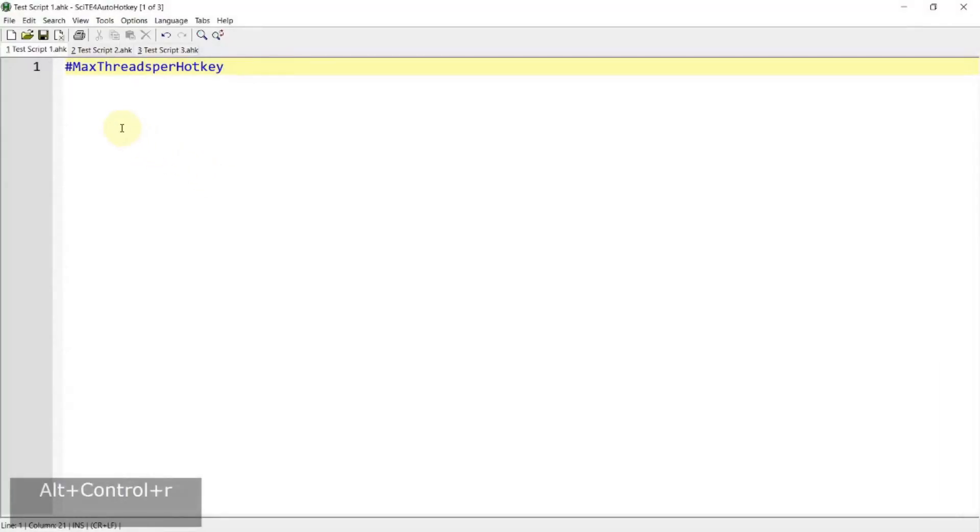Hi everyone. In this video, I'll be walking you through what max threads per hotkey is and show you some examples to help you understand how this works. If you're interested in this topic, please continue watching.